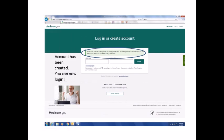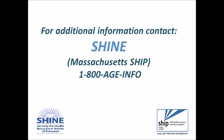After clicking Submit, the following message will be on the next screen: You're all set. You can now log in and start using your account. You'll also get a confirmation letter in the mail within 10 to 14 days to the address listed in your account. Congratulations, you are now a MyMedicare.gov user. For additional information, contact SHINE, the Massachusetts SHIP, at 1-800-AGE-INFO.